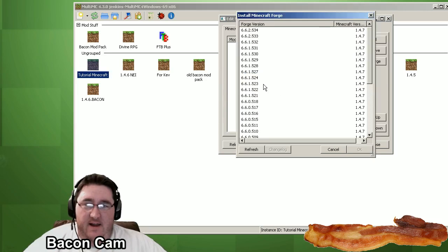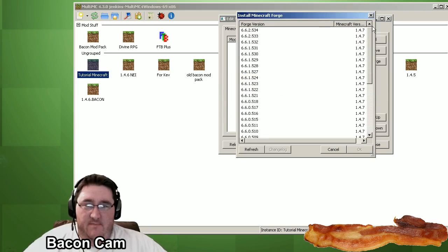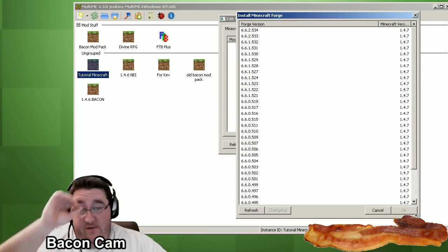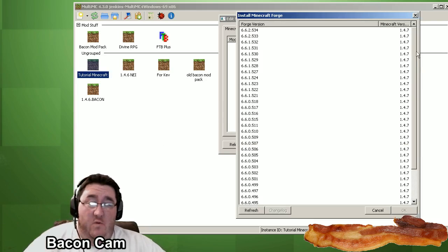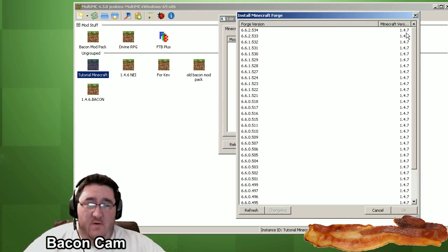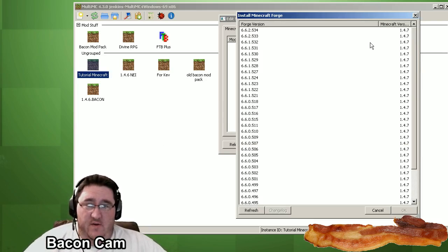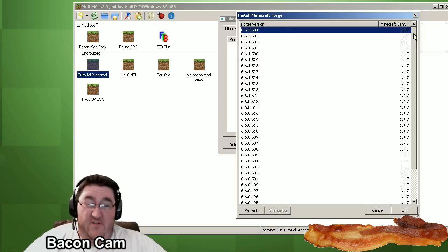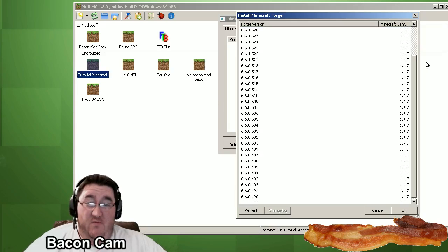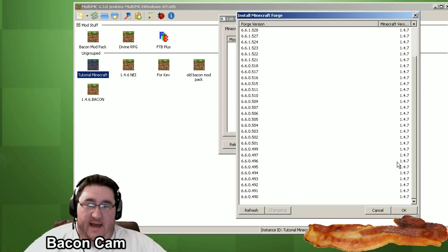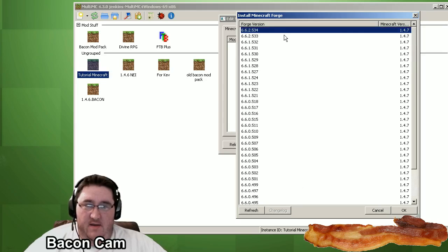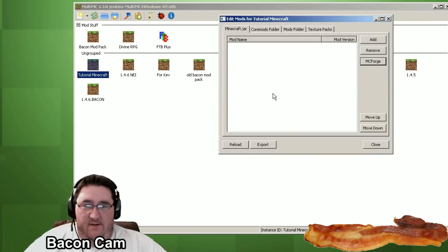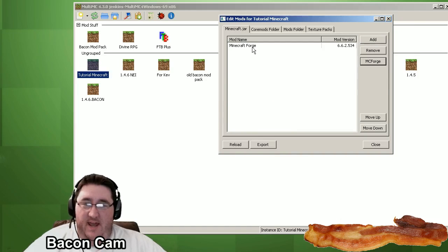And it's going to automatically go out to the web and show you all the versions of Minecraft Forge that you can download. The build numbers in this list are based on what's compatible with your version of Minecraft. So for example, this build number, the one at the top, is the most recent. If you're trying to use a mod that requires an older version, then you're going to have to roll your Minecraft version back, and you'll see a different list here. But anyway, so I'll pick the most recent there. Click OK. And it's automatically downloading Forge. And boom, it's installed.